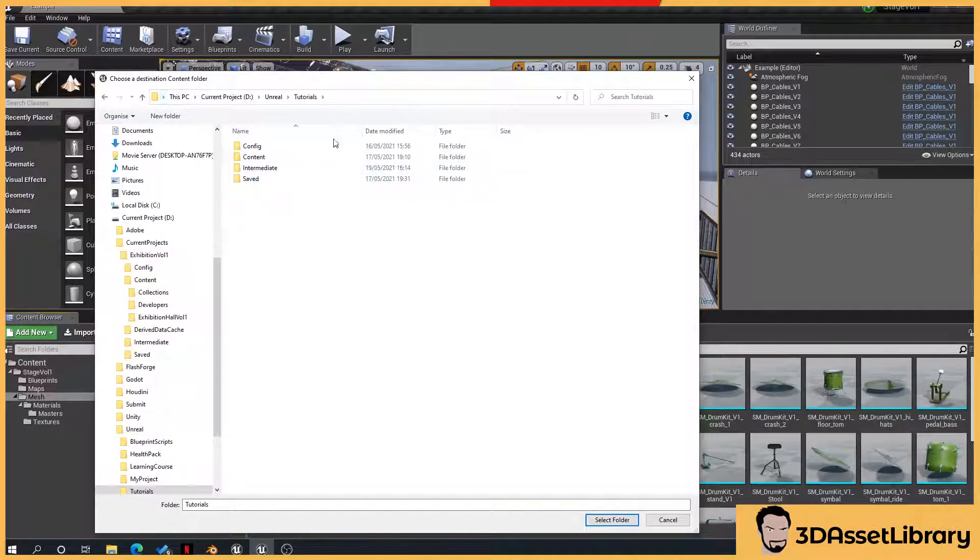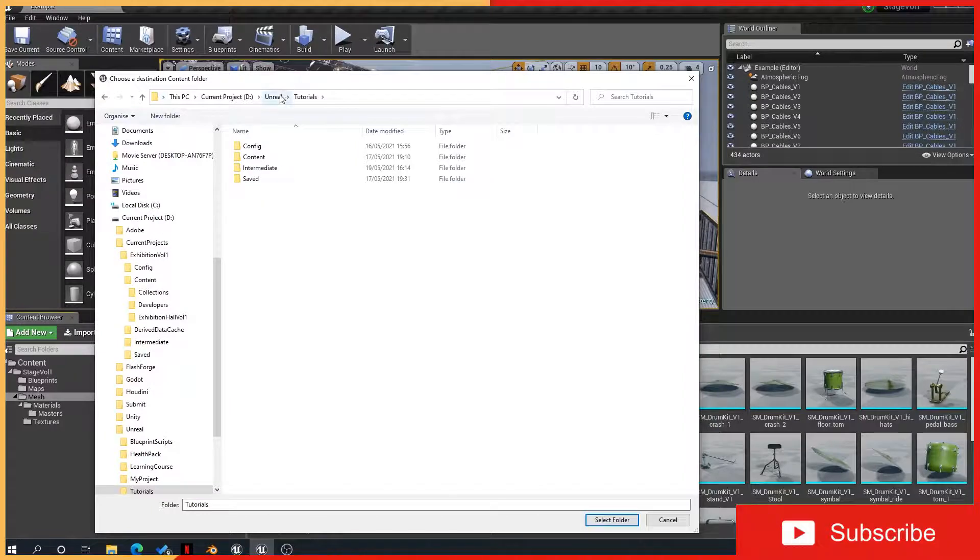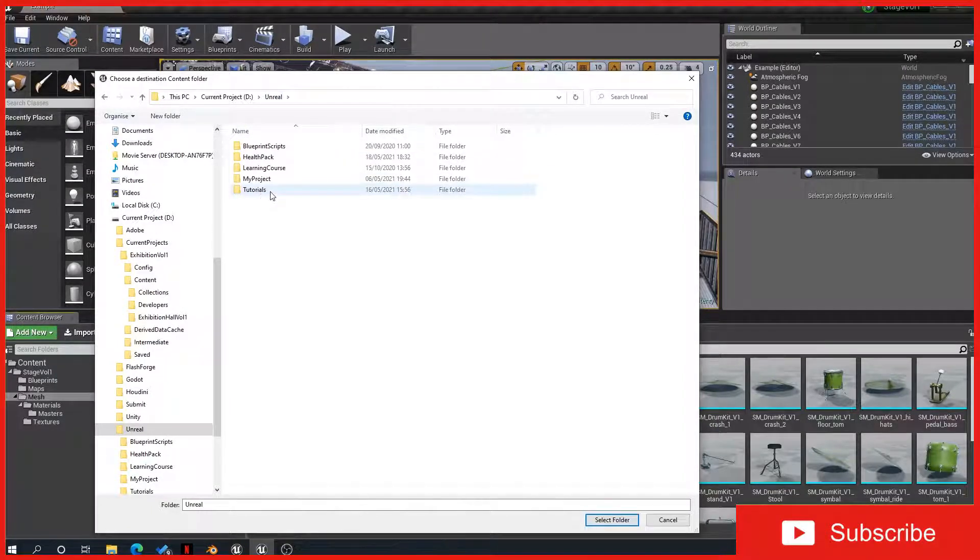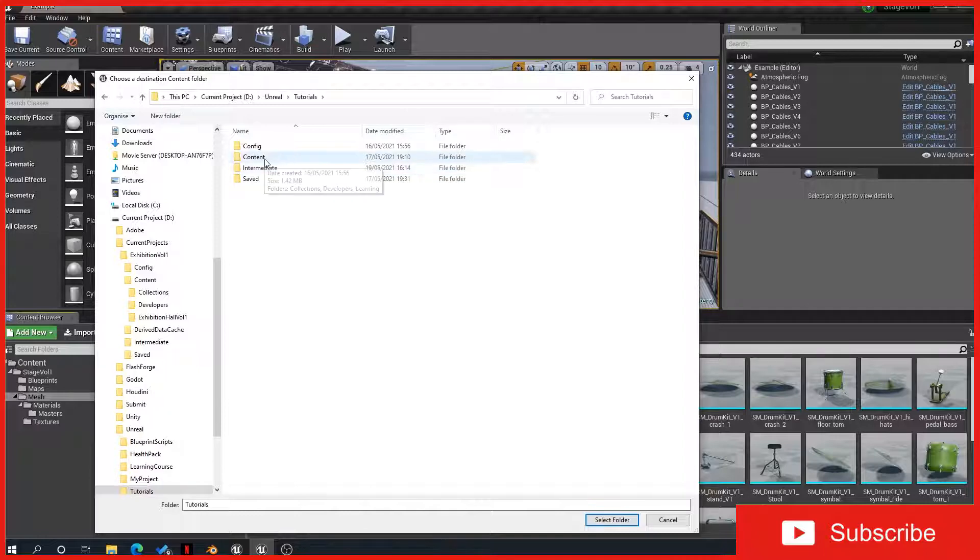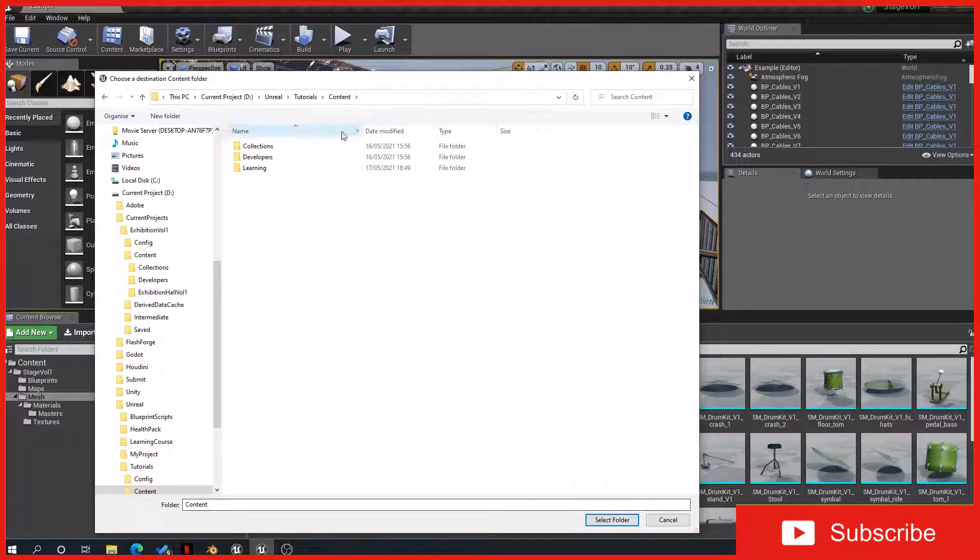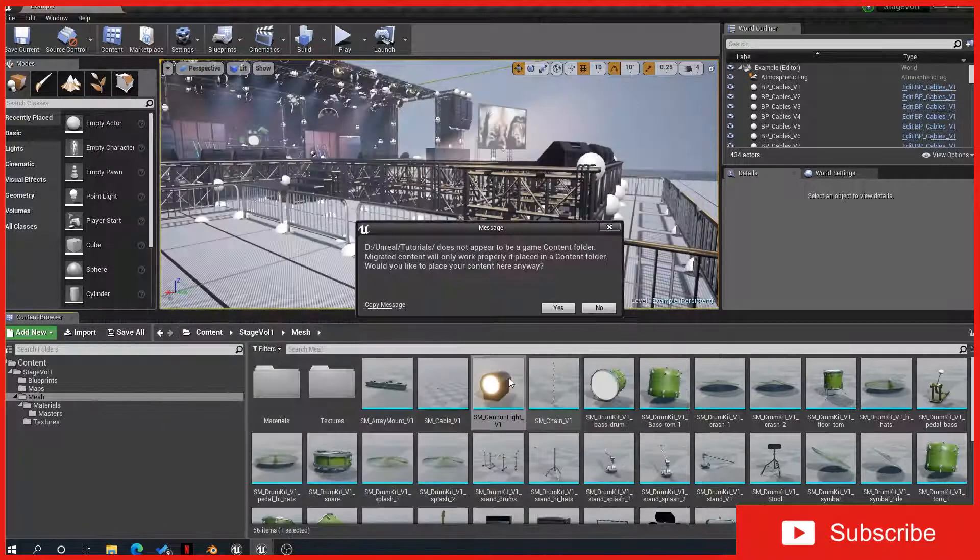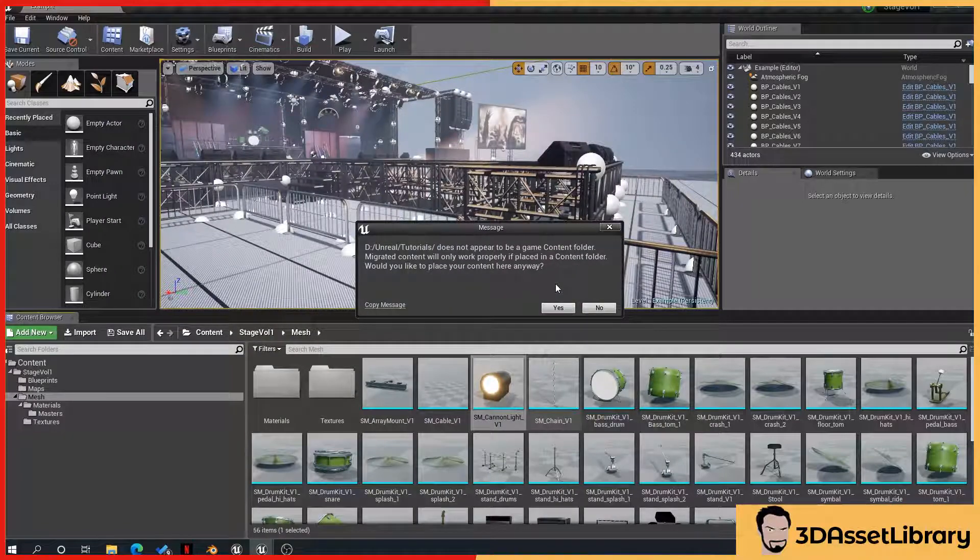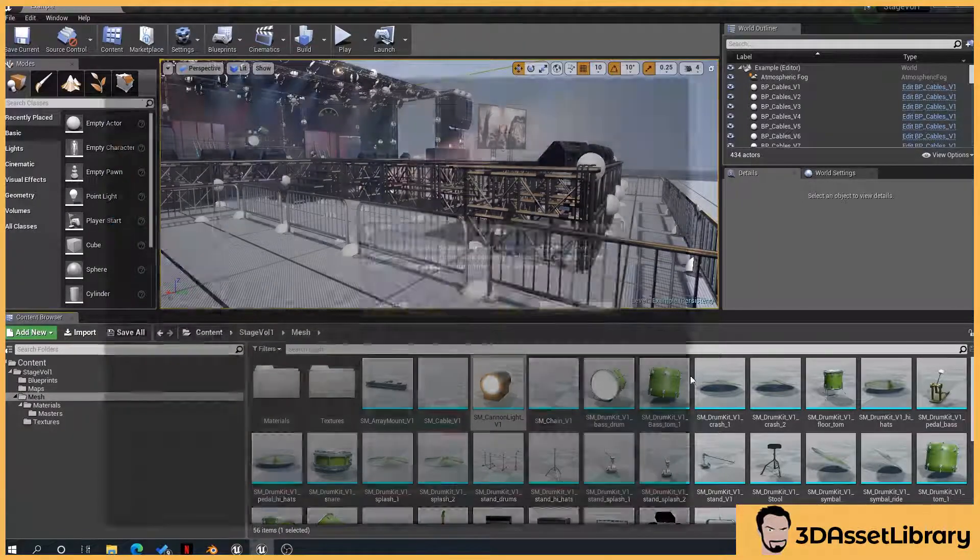Now the important part is when you select your folder name, so in this case my folder name is called tutorials, that you also select the content folder and click on that. Otherwise you'll get this error here that pops up saying it cannot find the content folder, so you've always got to be in the content folder.